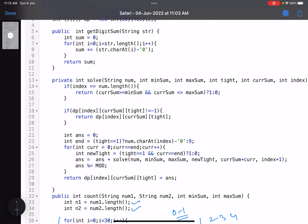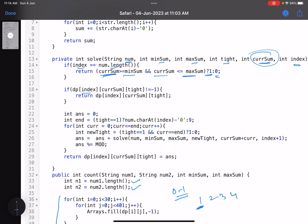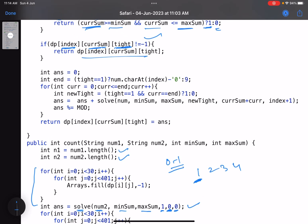Inside the `solve` function: parameters are the string, min_sum, max_sum, tight, current sum, and index. Base case: if index equals the length of the string, check if current sum is greater than or equal to min_sum and less than or equal to max_sum — if yes return 1, else return 0. Second: if the dp value for this state is not −1, return the memoized answer.